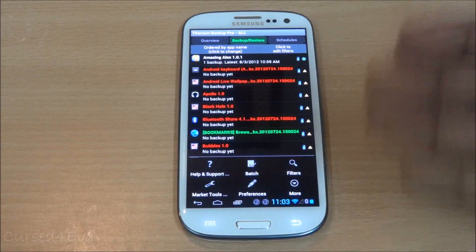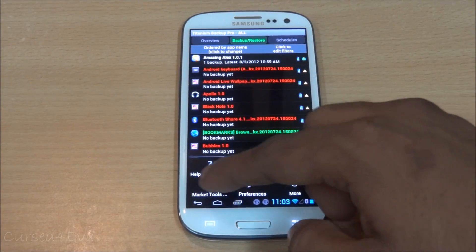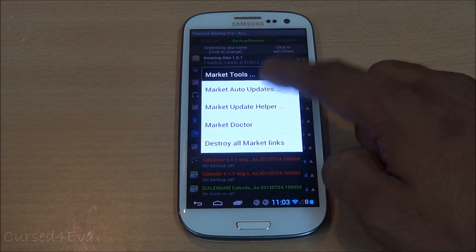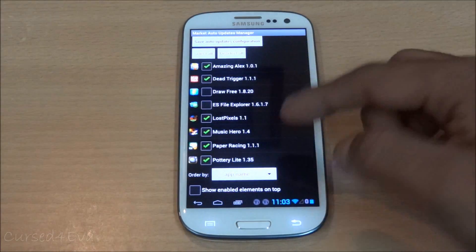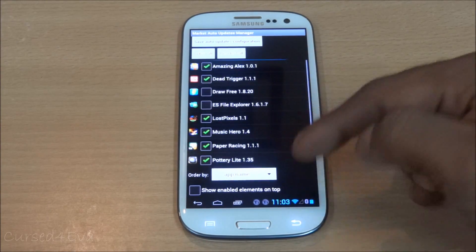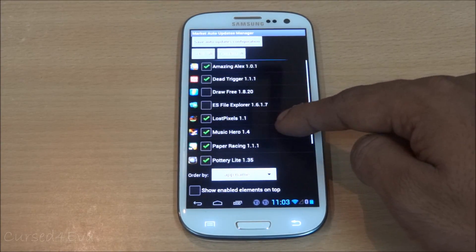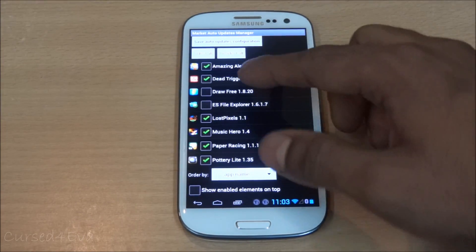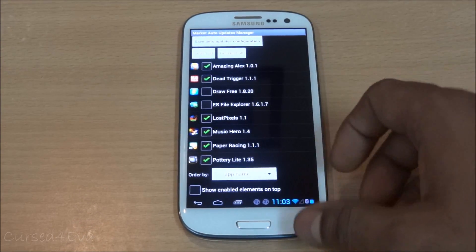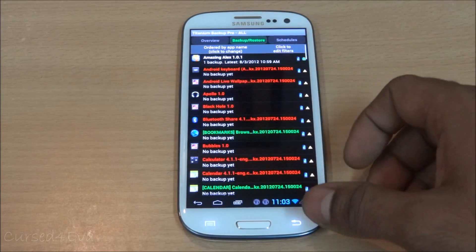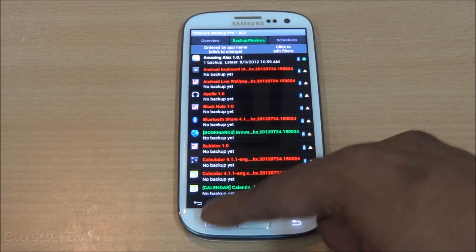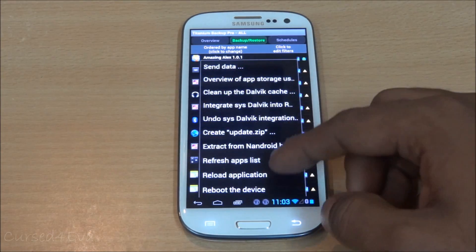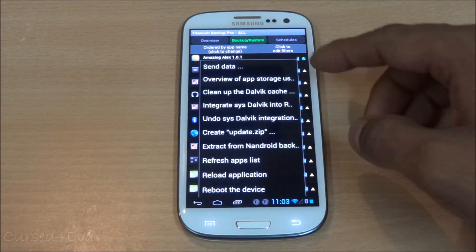Another Market Tool is Market Auto Updates. It shows you which apps have auto-update enabled. You can select everything to enable auto-updates for all apps, or deselect all to require manual updates for each app individually.